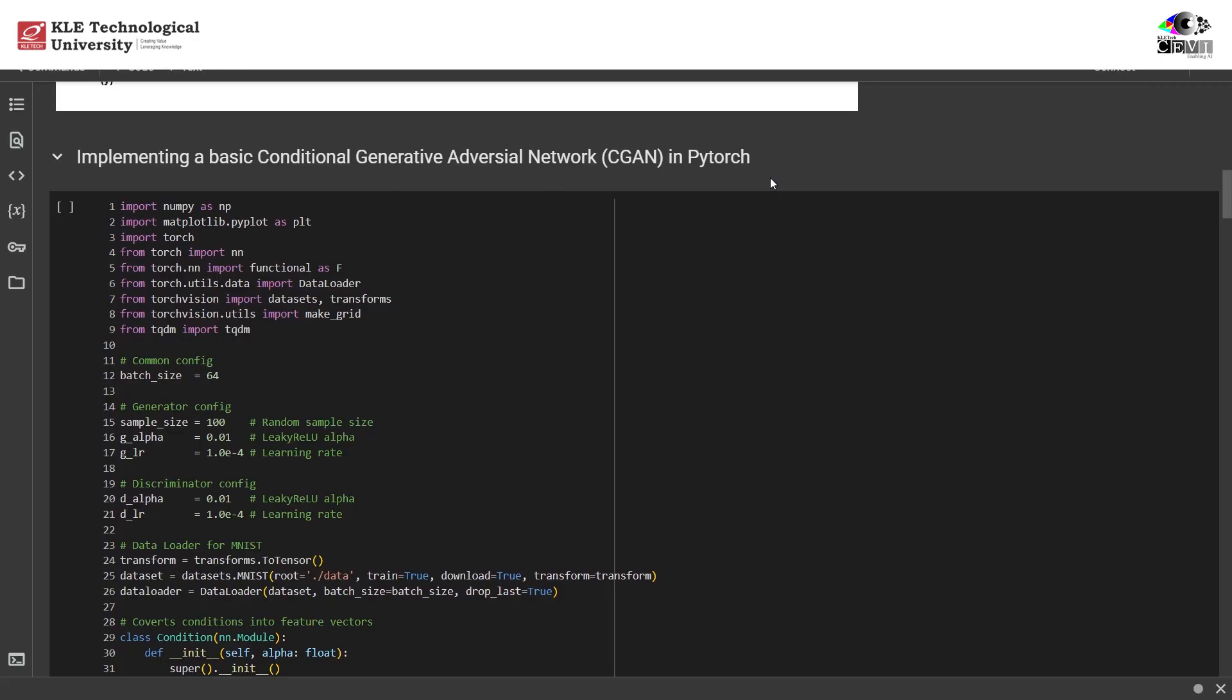Hyperparameters. These set up our training batch size, random noise size for the generator, learning rates, and leaky ReLU alpha values for both networks. We use MNIST, the classic handwritten digits dataset. It's perfect for testing generative models.